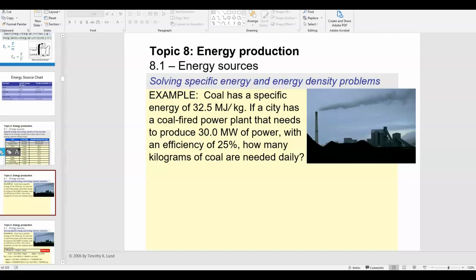These questions don't have a specific set way to solve them — you have to think conceptually and in terms of unit conversion. The city needs 30 megawatts of power, but that doesn't mean the power plant has to produce exactly 30 megawatts, because the plant is only 25% efficient. The power plant has to burn enough coal to produce more than 30 megawatts so that the city gets 30 megawatts after accounting for efficiency.